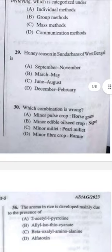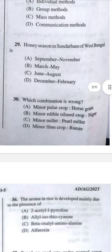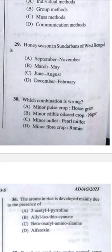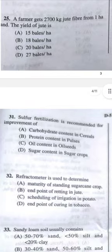Question 30: Which combination is wrong? Answer B — niger is categorized as a minor edible oil seed crop, but niger is actually a minor oil seed crop, not edible. So option B is wrong.